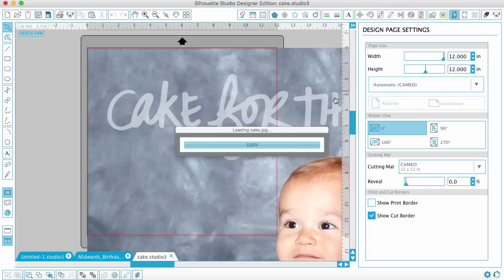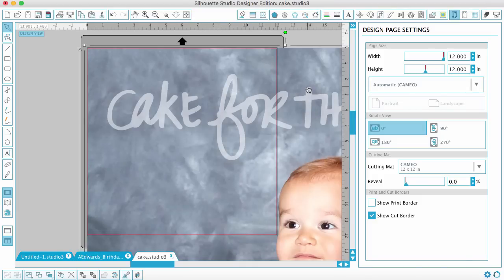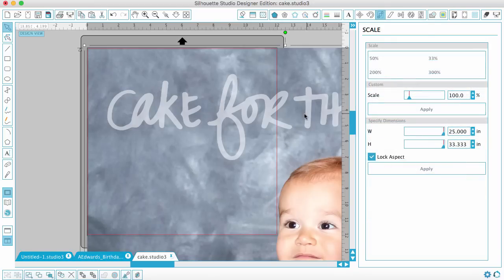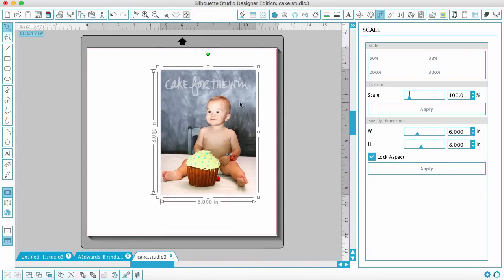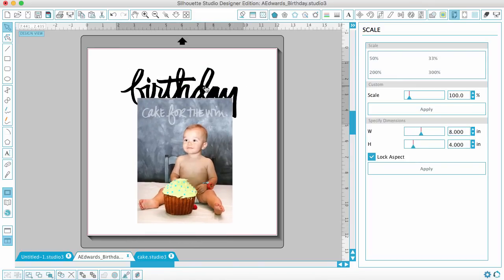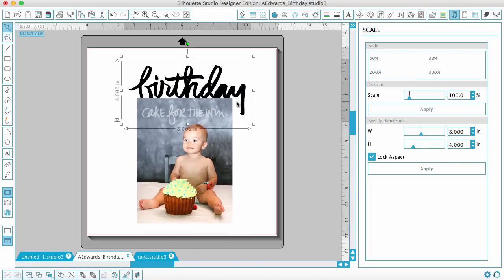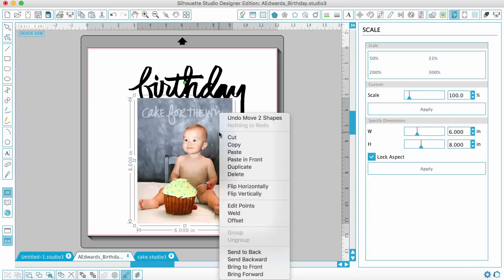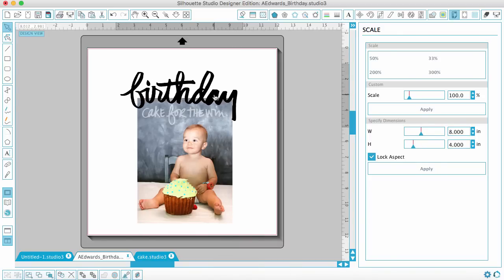You can pull the photo right in and see exactly how big you want it. The photo pulls in much larger than I want, so I go to the scale window and choose the width to be six — then the height will change to eight — so I know it matches my printed photo size. The word 'birthday' opened in a separate file, so I'm going to cut and paste it using Command X and Command V, and then I can see how big I want it. I'll send the photo to the back so the word sits on top.